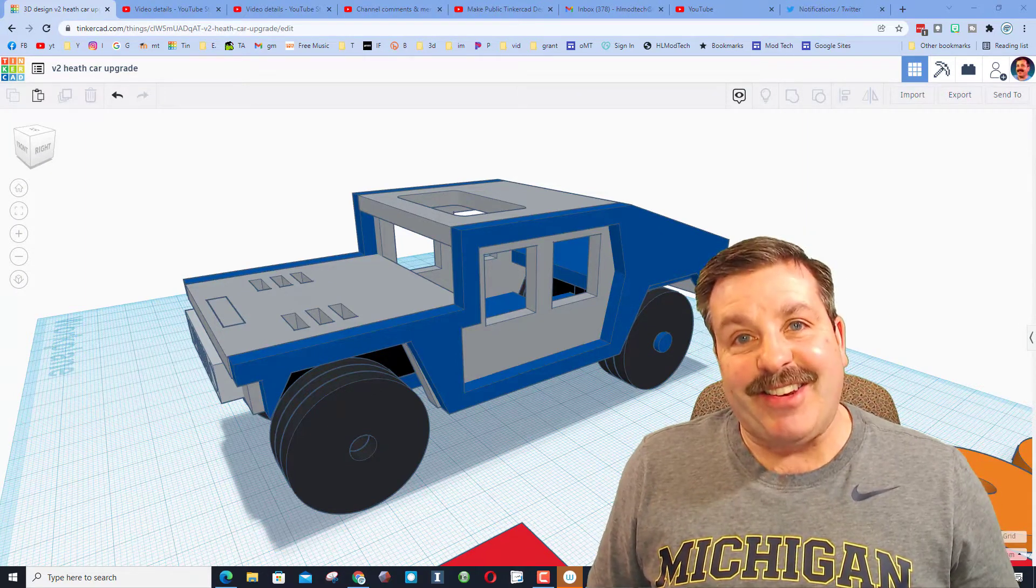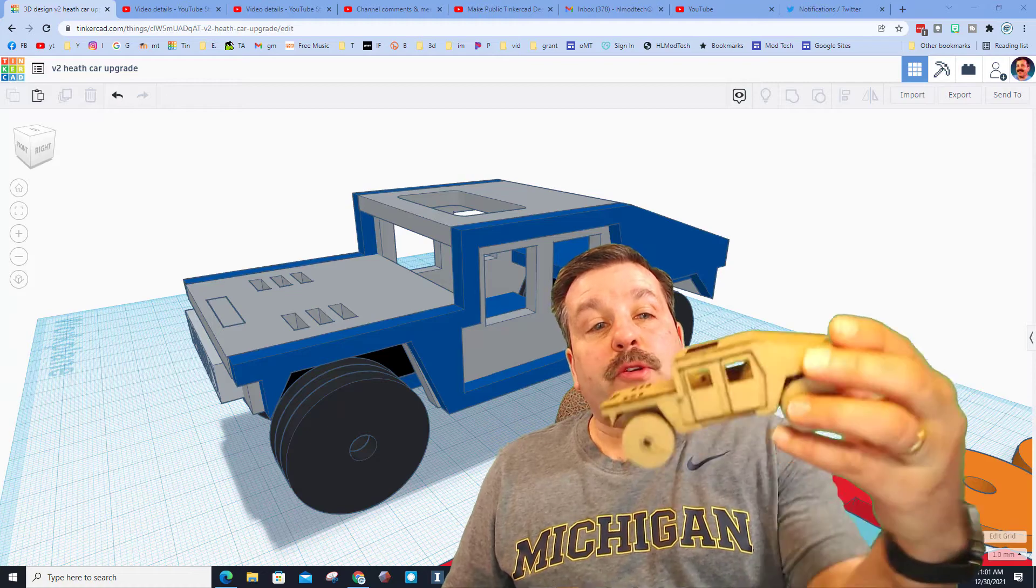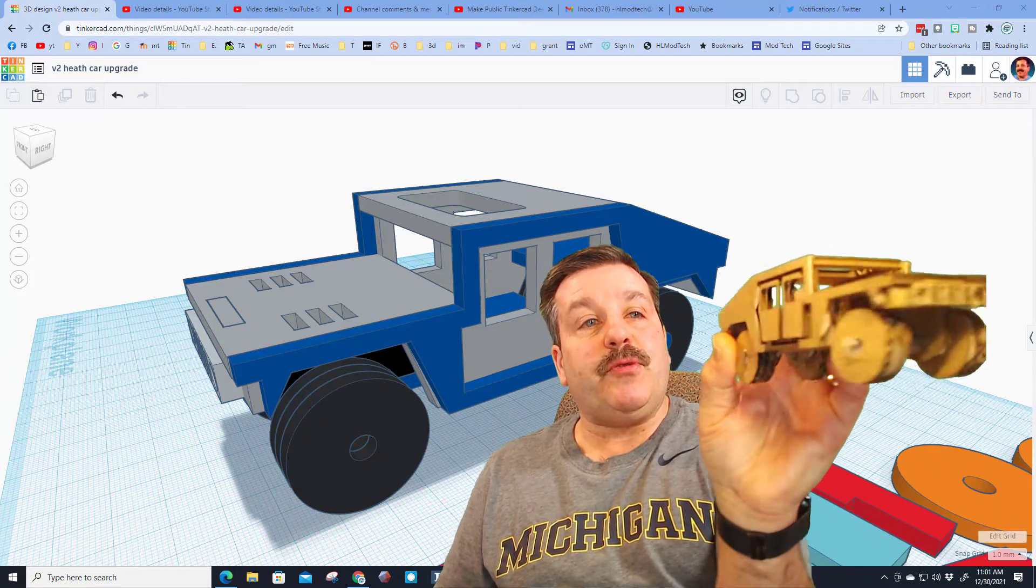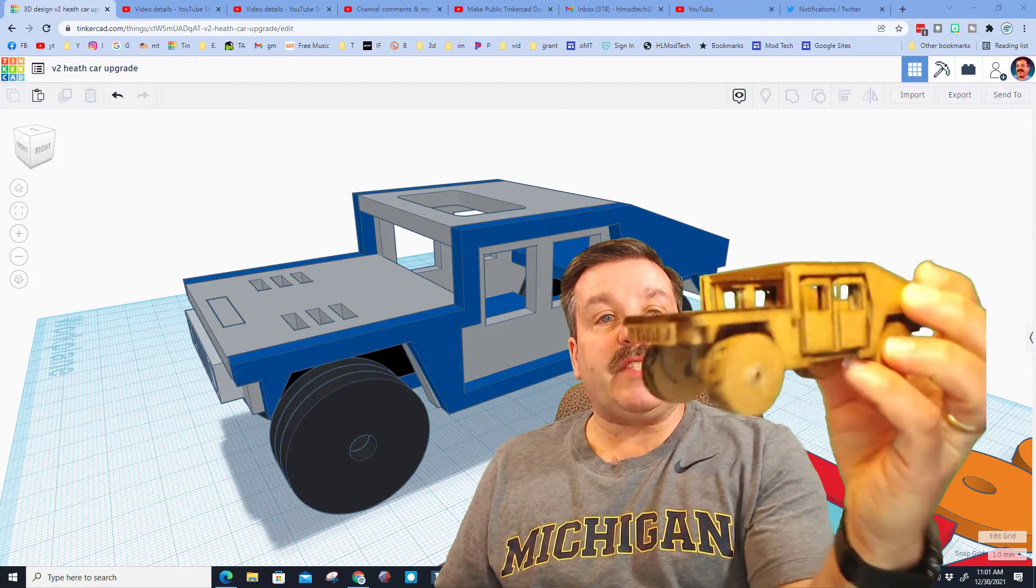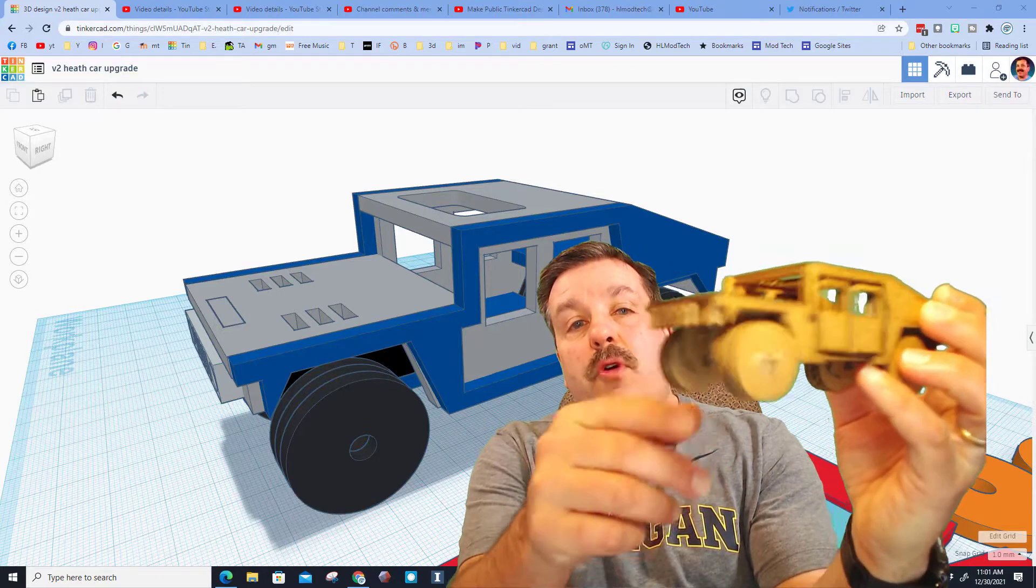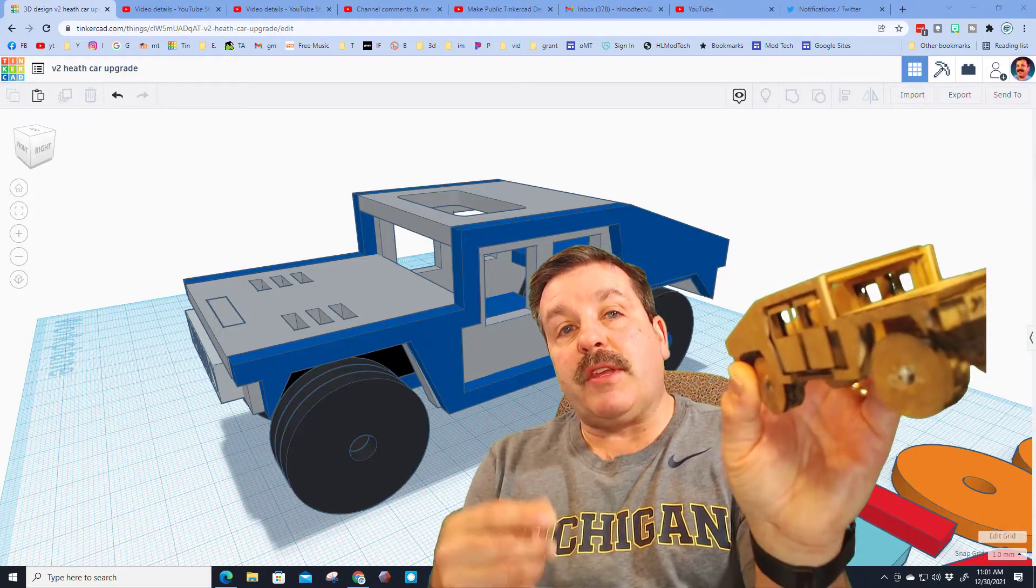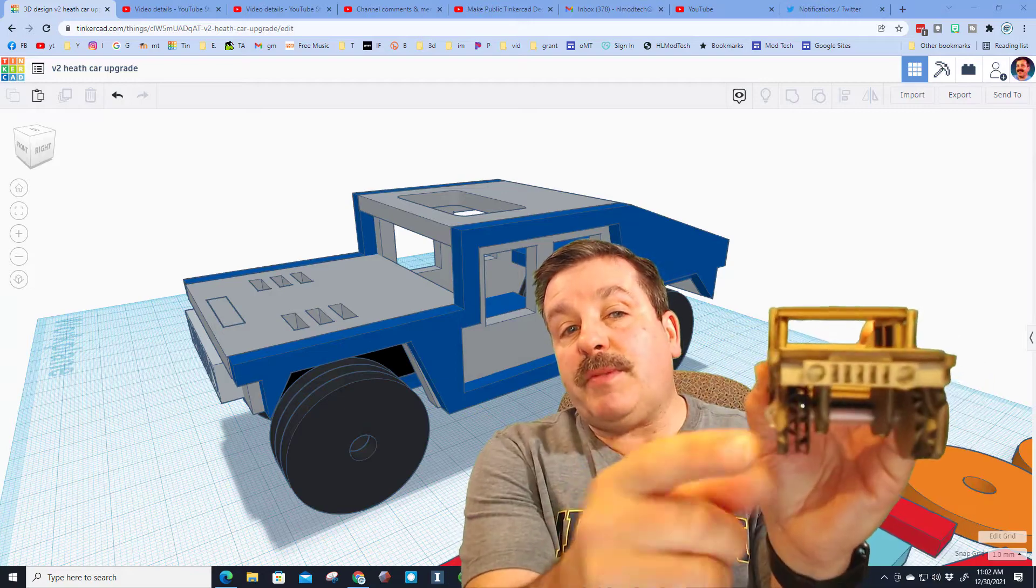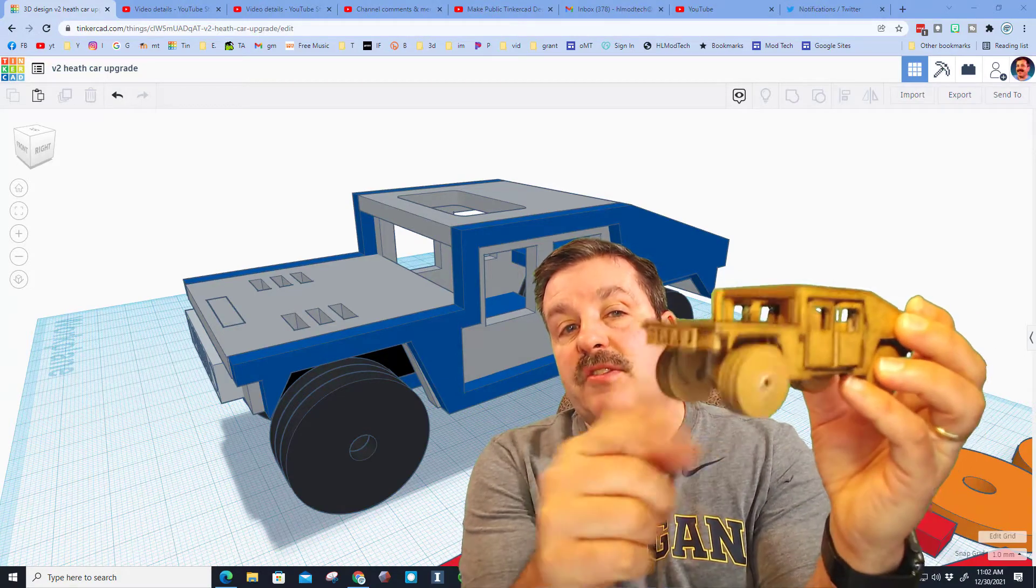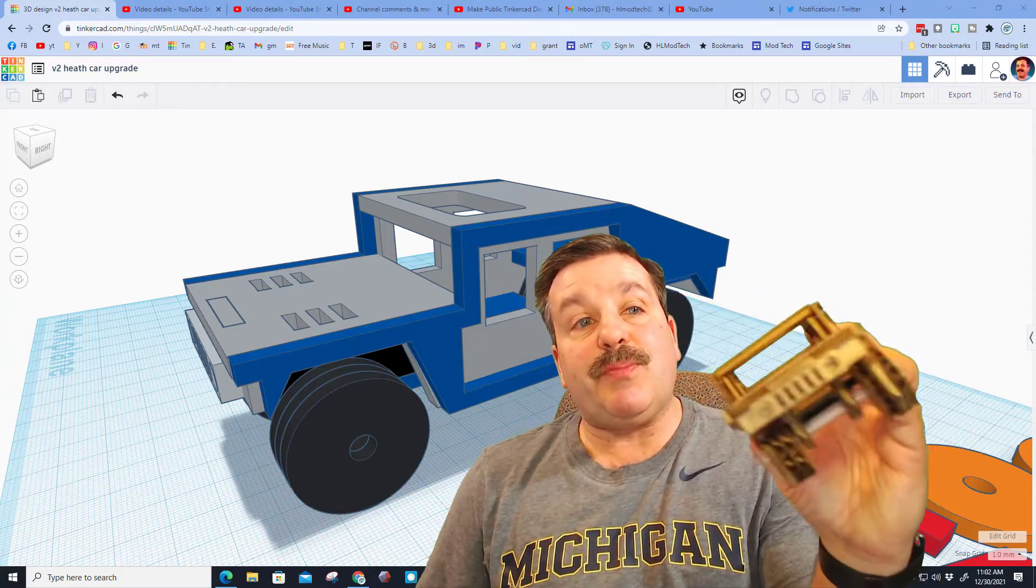I cut this on the Ortur Laser Master Pro 2. That is what it looks like when it's finally assembled. The wheels roll, we use straws, everything is glued with tacky glue inside, and we use a tiny bit of hot glue on the outside of the straws to hold it in place so it spins.